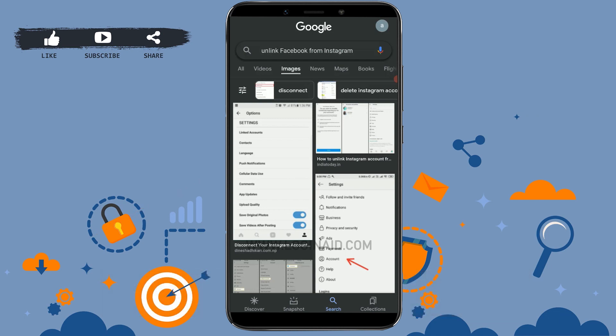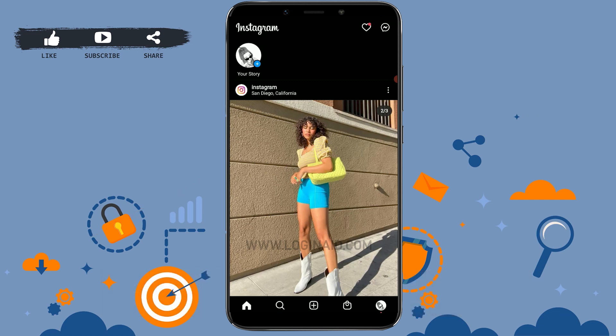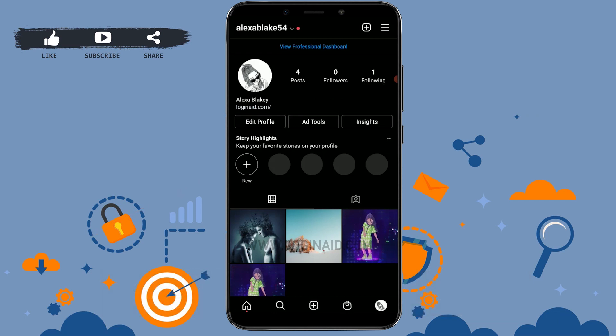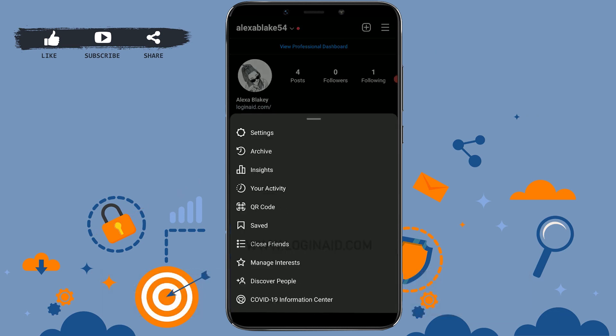To begin with, tap on the Instagram application. Once you open your Instagram account, tap on the profile icon and go to your profile. There you tap on the three horizontal lines on the top right corner.